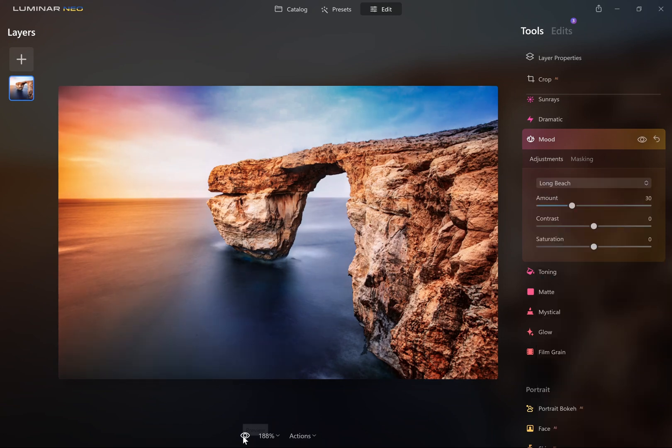You can use the little preview button to see what the photo looked like beforehand.